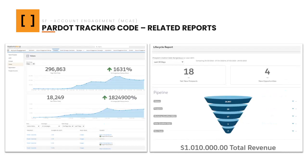Once we install the code, as we mentioned before, it will allow us to perform different analytics, and not only analytics, but also actions that we can generate based on all this information collected by this specific tracking code from visitors.